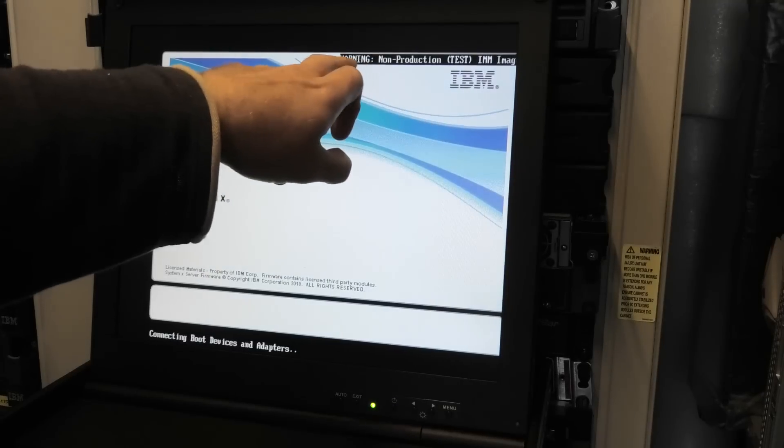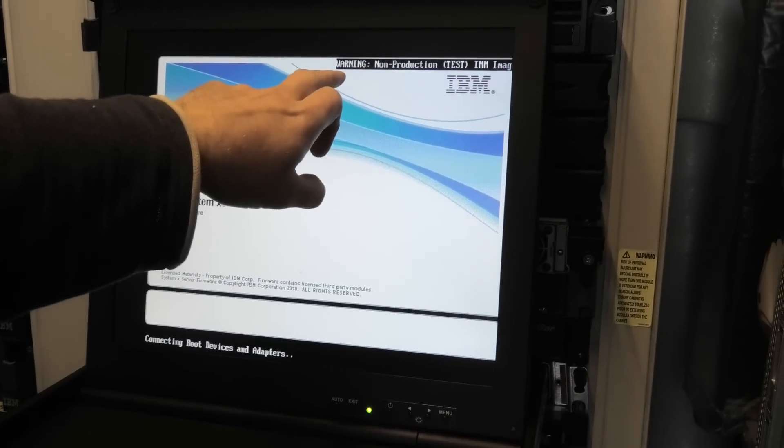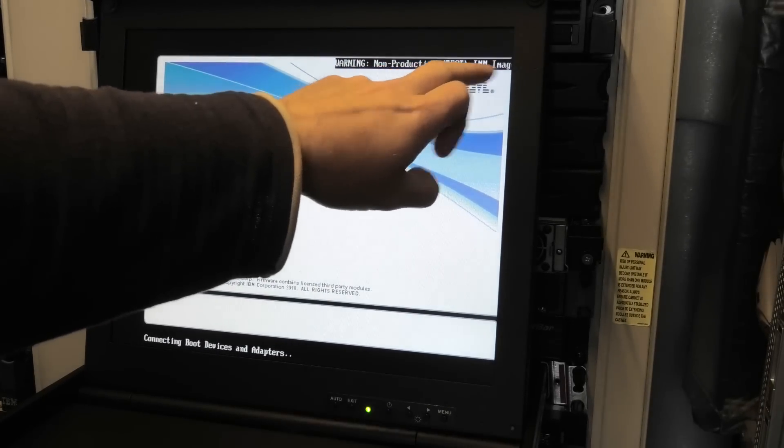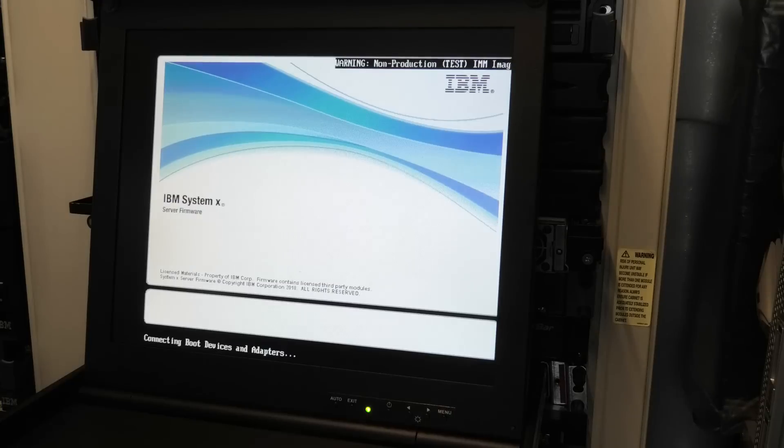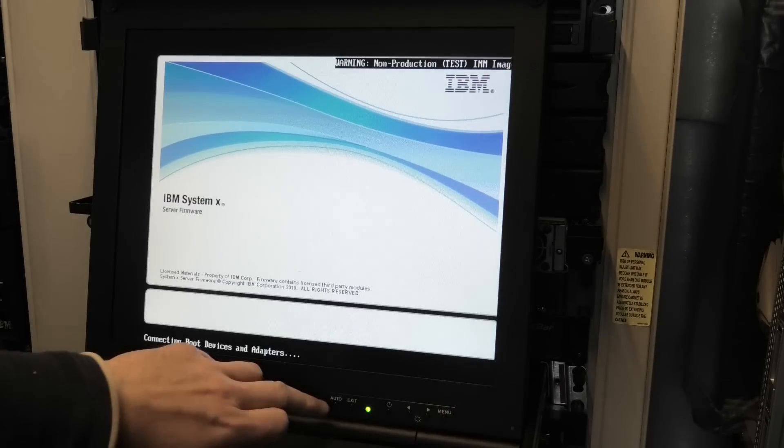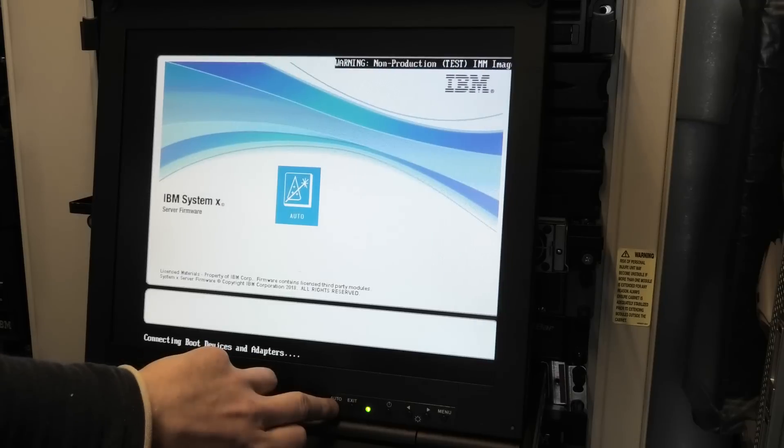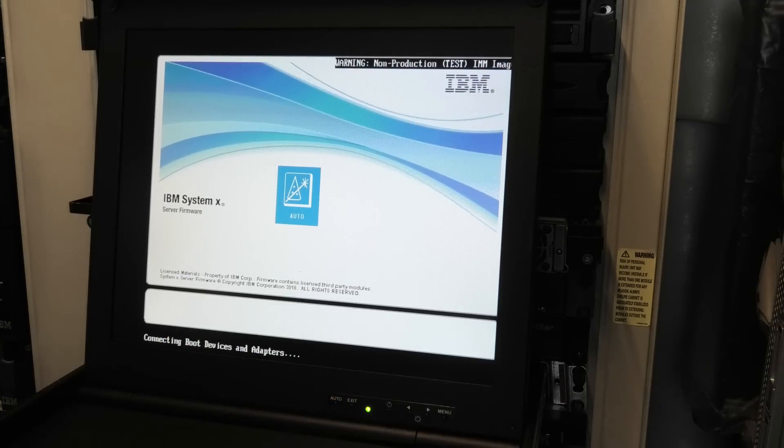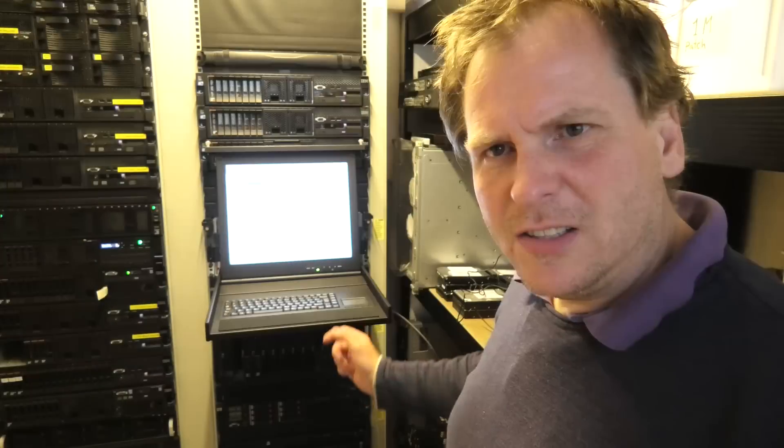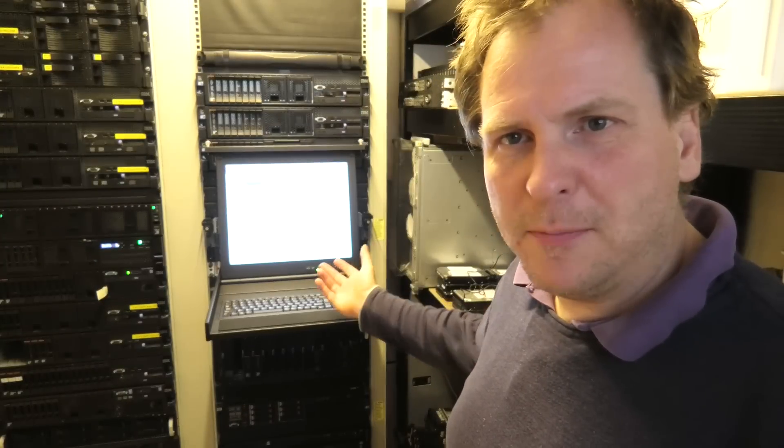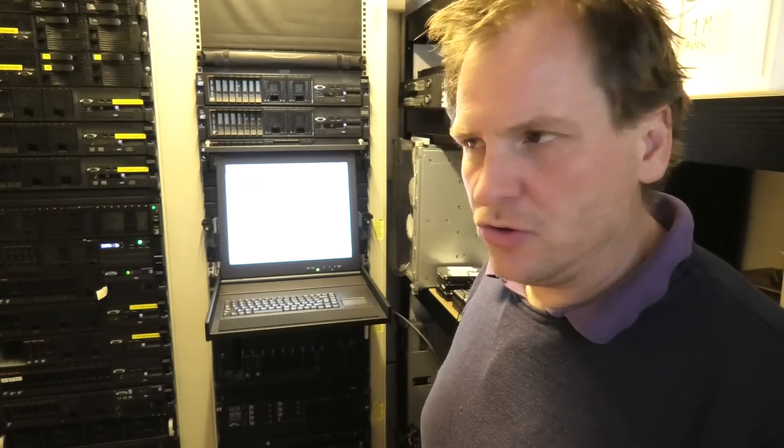Never seen this before. Warning! Non-production test IMM image. Okay. I guess getting the latest and the greatest involved getting some weird stuff. So as you might be able to see behind me, it did not like that RAID controller.